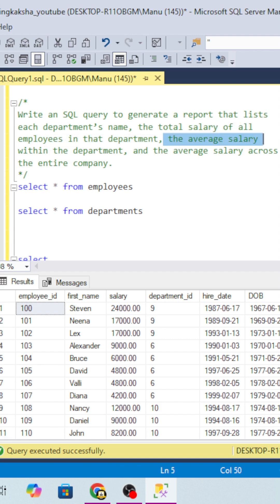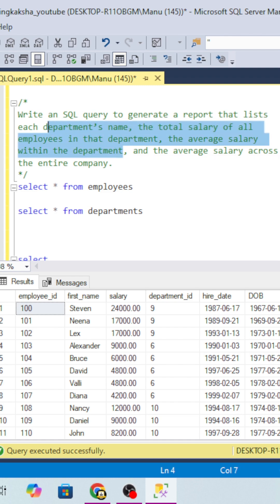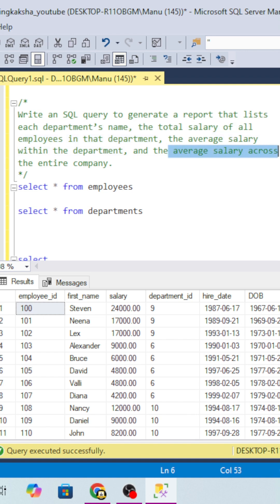The average salary within the department - we will use the average function. Till here it's fine, it seems to be very easy. But we also have to find the average salary across the entire company, not within the department but the entire table.